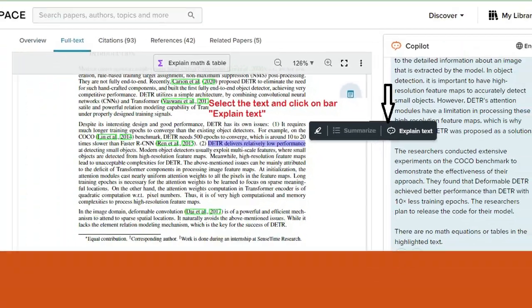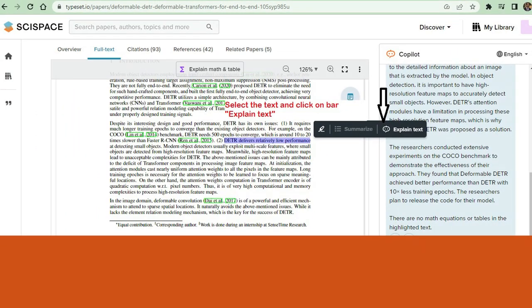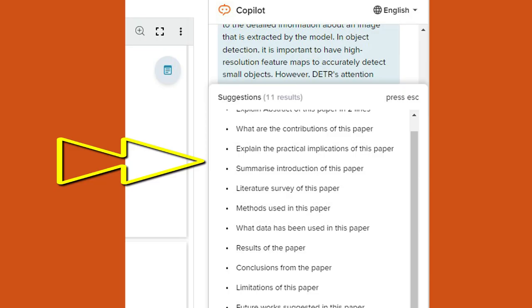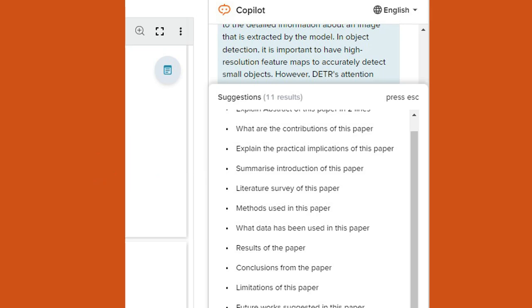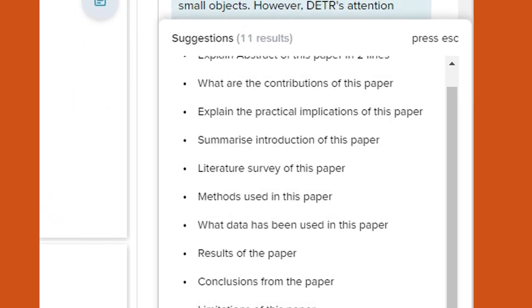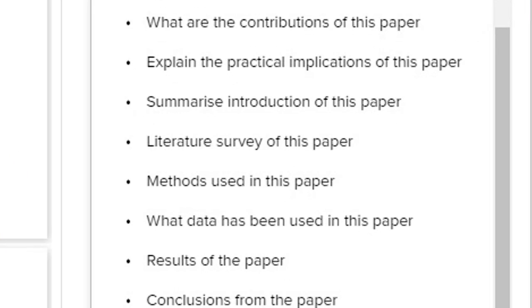At the right hand side, you can find a large number of questions. These questions will help you in many ways. These questions can explain the abstract of the paper in two lines. Just imagine, you want to get the summary of the abstract only in two lines.